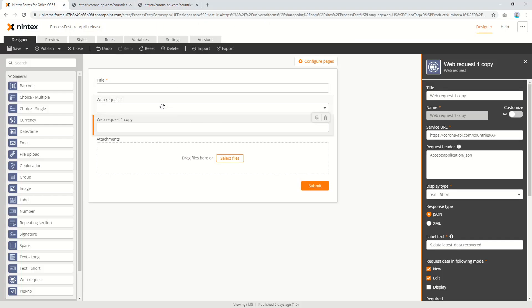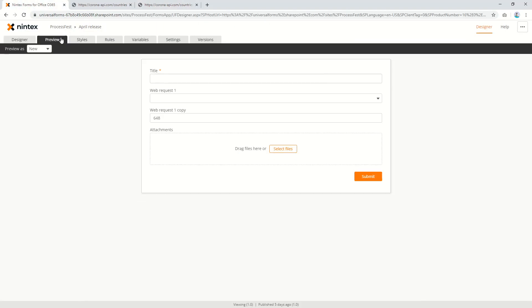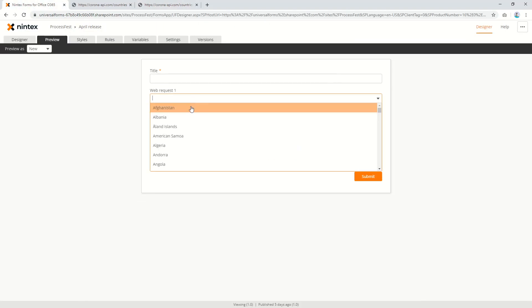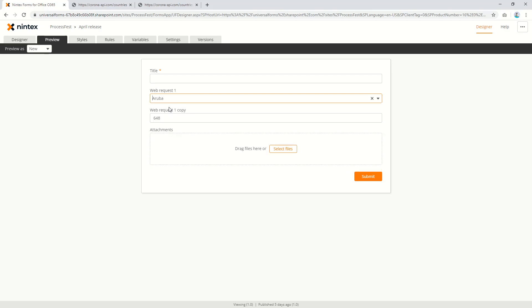So you come through to here it's always going to say 468. Now if I wanted to select Aruba, it's always going to be 648. Now what I want to do is pass the code behind on this across to this control here.